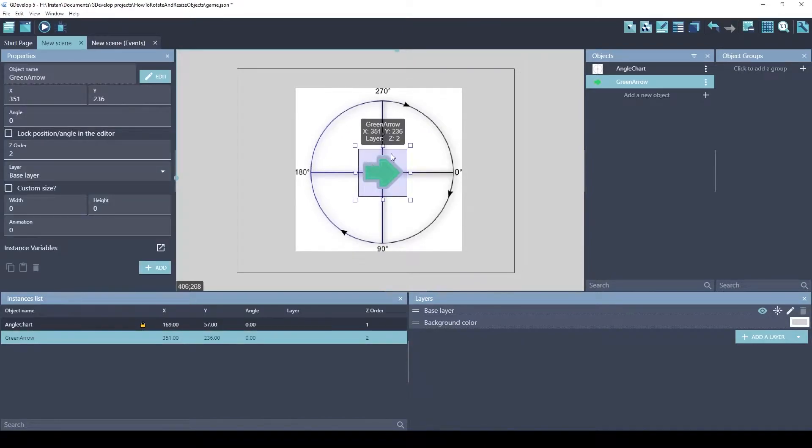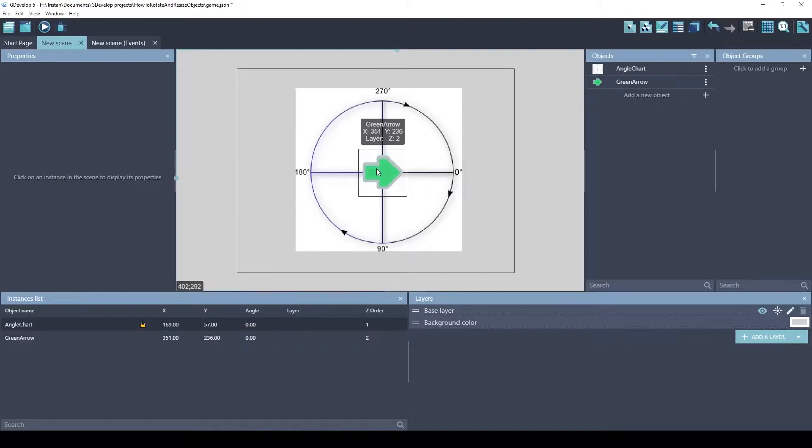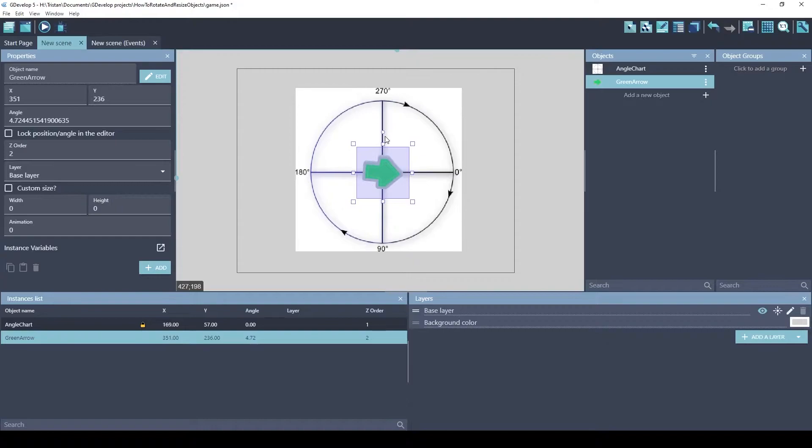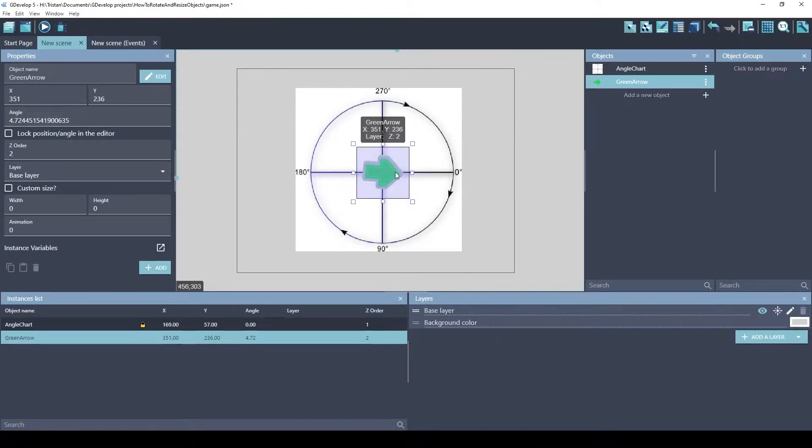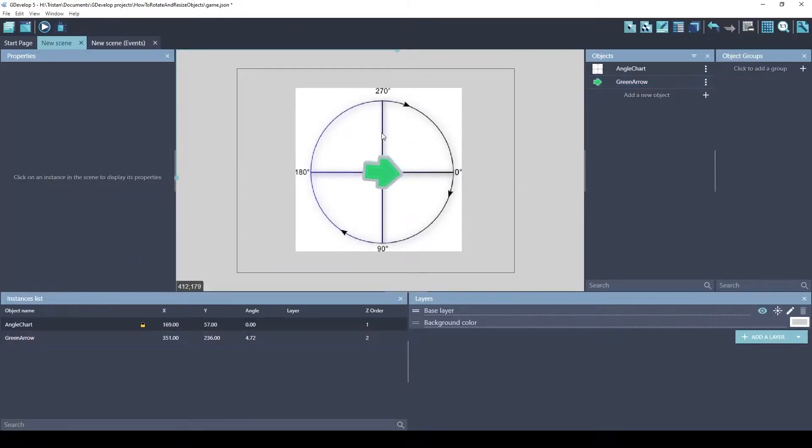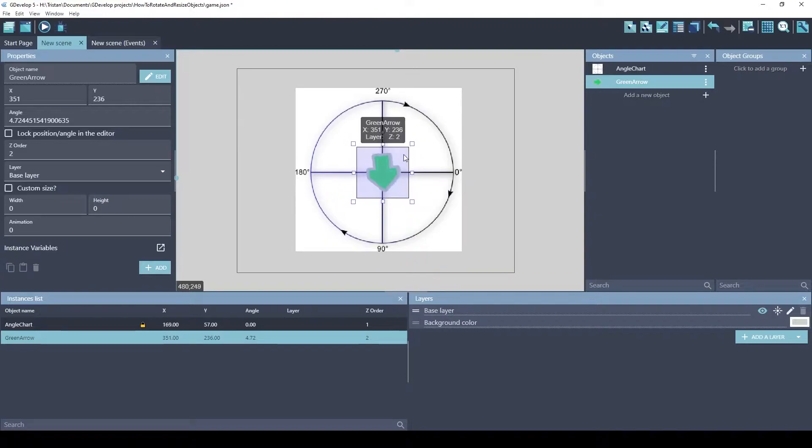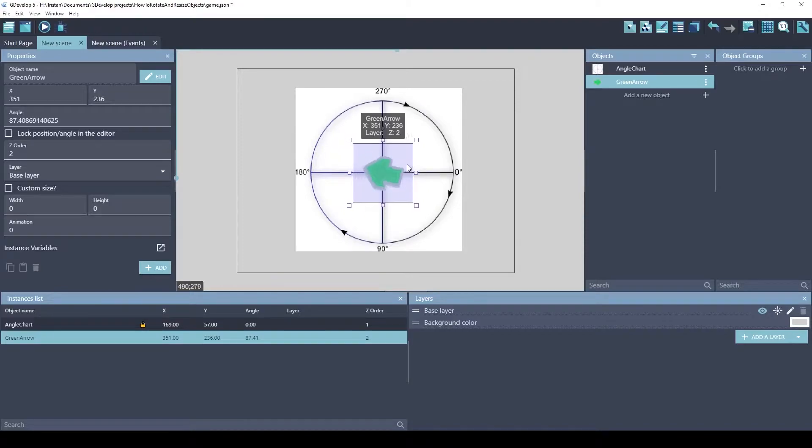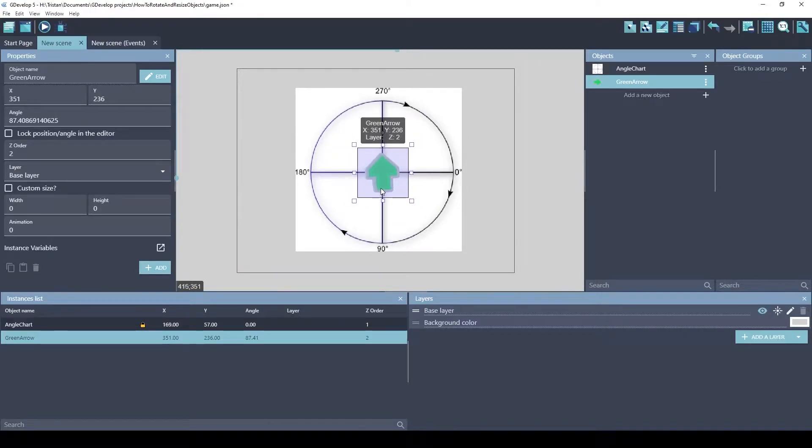The easiest way to rotate an object, the first way I'll show you anyways, drag this handle here. And look over here, this is the property inspector for the green arrow object. So the angle's at 4 right now. Let's go to 90. See, 87 is close to 90. And so that's how you can rotate an object.